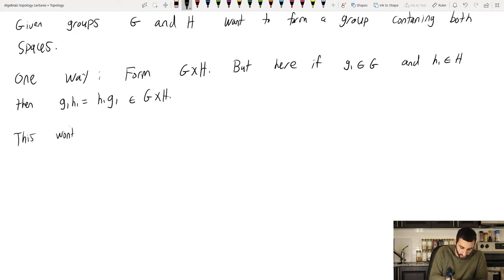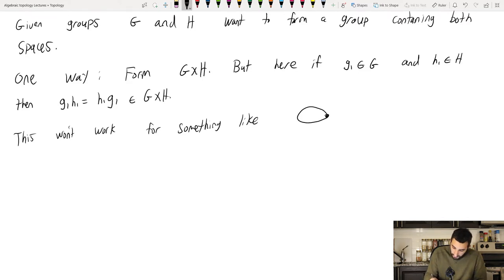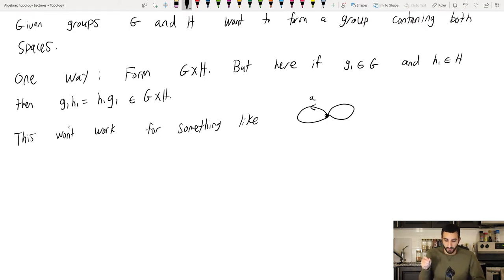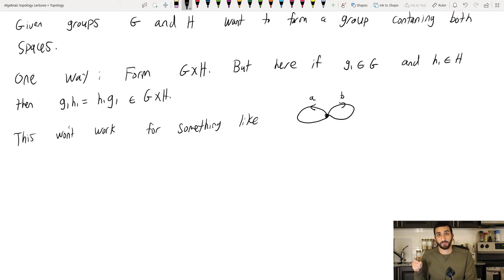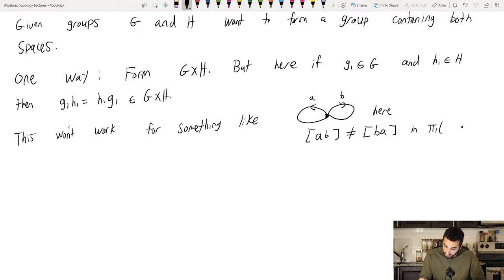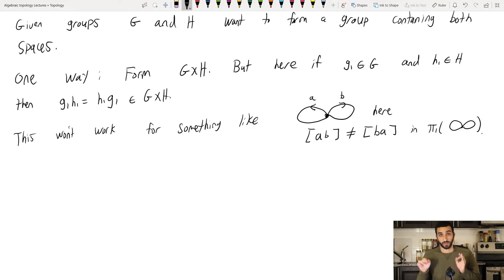Here's an example where this will be a problem. This won't work for something like the wedge of two circles. Van Kampen's theorem is going to let me build the fundamental group of this wedge out of the fundamental group of each of the pieces. We've learned that the fundamental group of each of these constituent circles is cyclic — call their generators A and B, where A is the circle on the left and B is the circle on the right. The loop A·B in homotopy is not equal to the loop B·A in the fundamental group of this wedge.